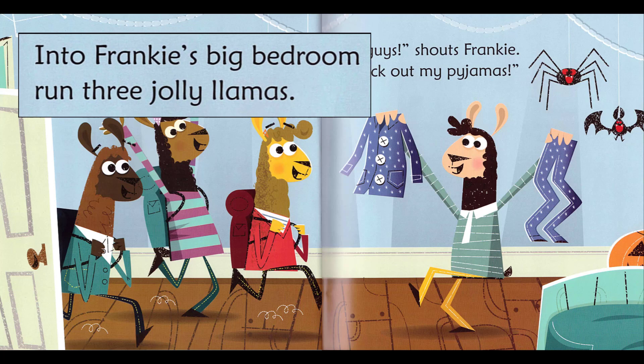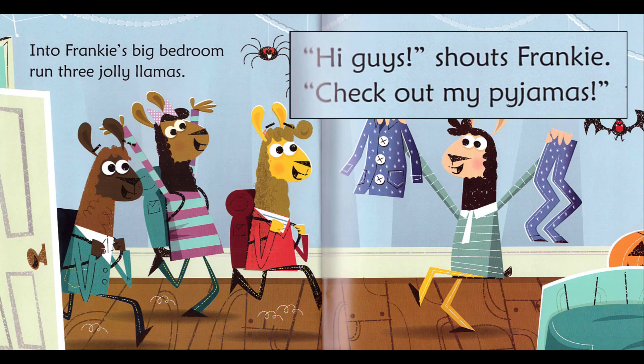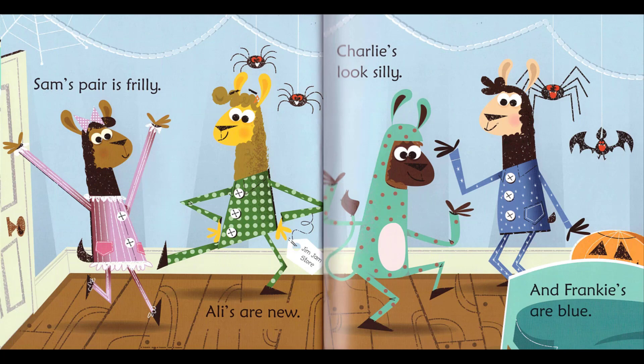Into Frankie's big bedroom run three jolly llamas. Hi guys, shouts Frankie. Check out my pyjamas!